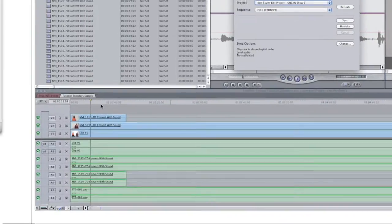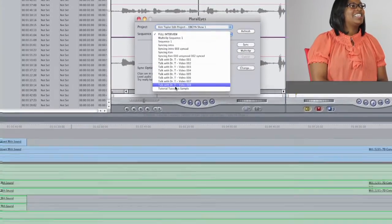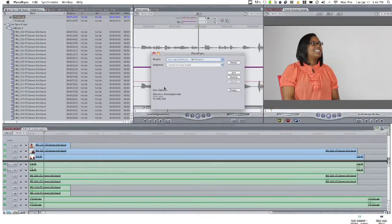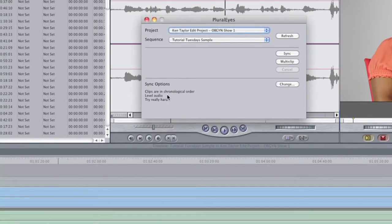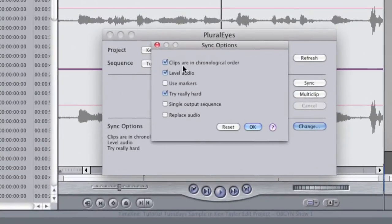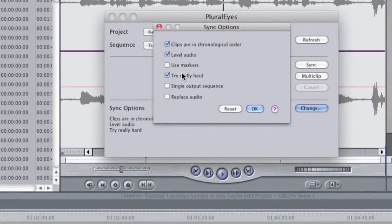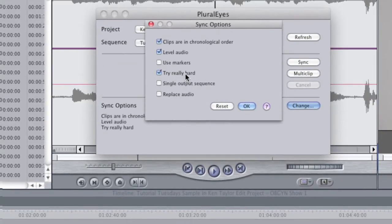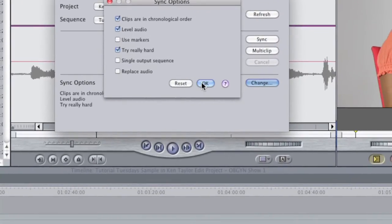Let's go to the sequence — the sequence is called the Tutorial Tuesday Sample. In the sequence box in Pluralize, I'll look for Tutorial Tuesday Sample and give it a click. Something really awesome about Pluralize is the sync options. There are several: clips are in chronological order, level audio — which adjusts how it synchronizes based on loudness — use markers set in your timeline, or my personal favorite: try really hard. I think it's an algorithm that does a multi-pass, analyzing two or three times. I've checked off chronological order, level audio, and try really hard.